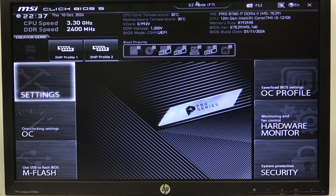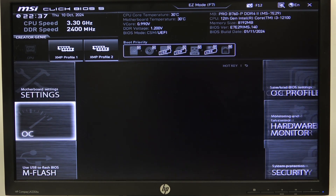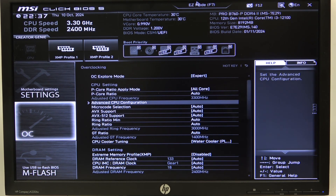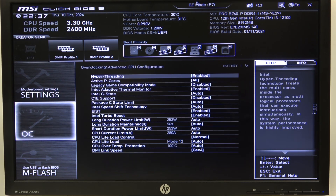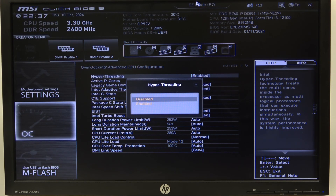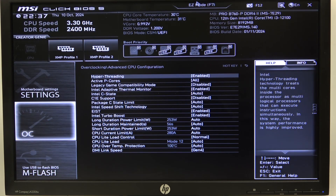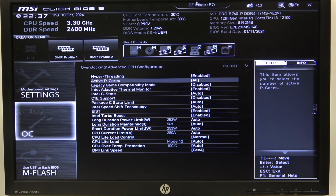To do this, first we'll need to open advanced mode for the BIOS, navigate to OC, scroll down to advanced CPU configuration, and the first option should be hyperthreading, which you can activate or deactivate.